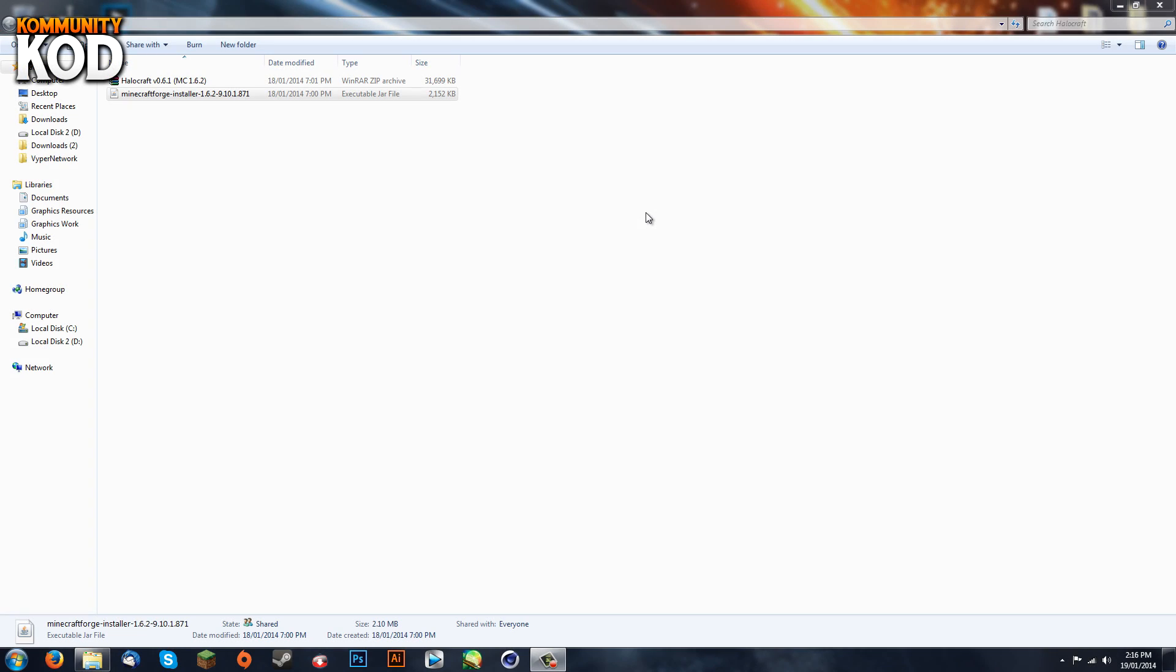Hey guys, it's Community COD. Today I'm showing you how to install Minecraft Forge for a Minecraft server. This will work for any legacy builds or 1.6.2, 1.6.4, 1.7.2 - anything you name it.